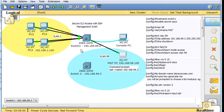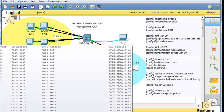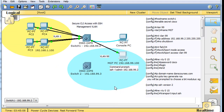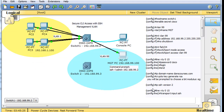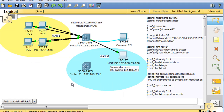Now we're going to set up this switch to connect to the other switch via SSH. The reason we can do that is these 3560 switches in Packet Tracer have SSH server installed — version 1 and version 2 — and they also have an SSH client. So you can use one switch as a client to connect to the other as the server. Let's wire it up.